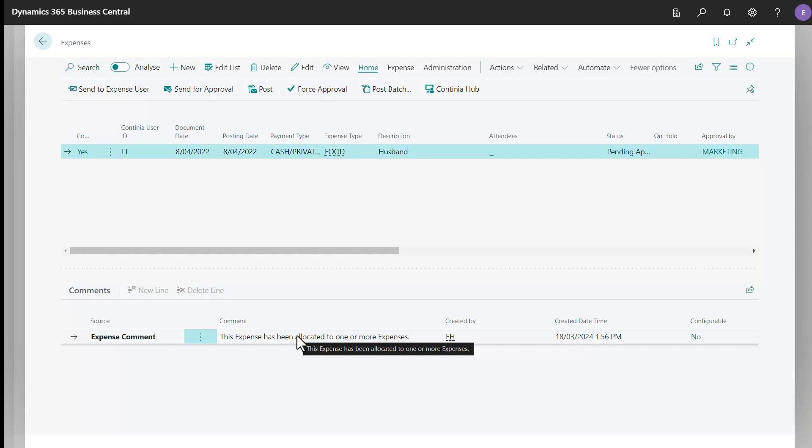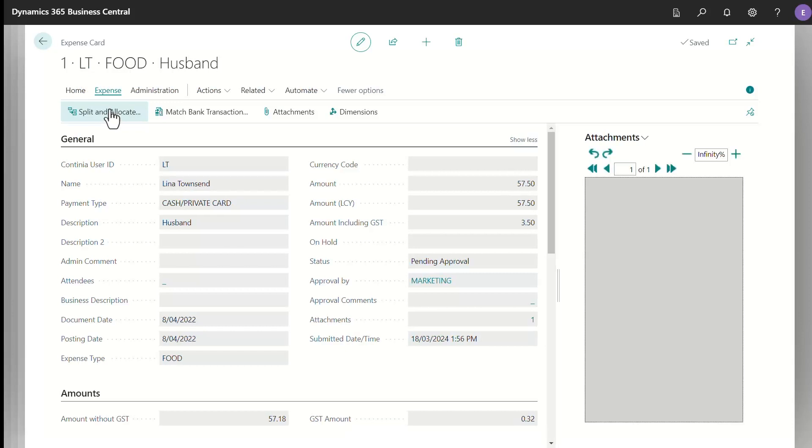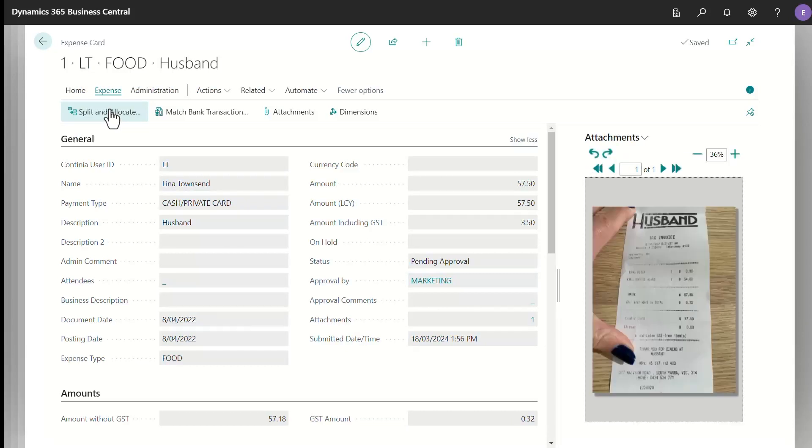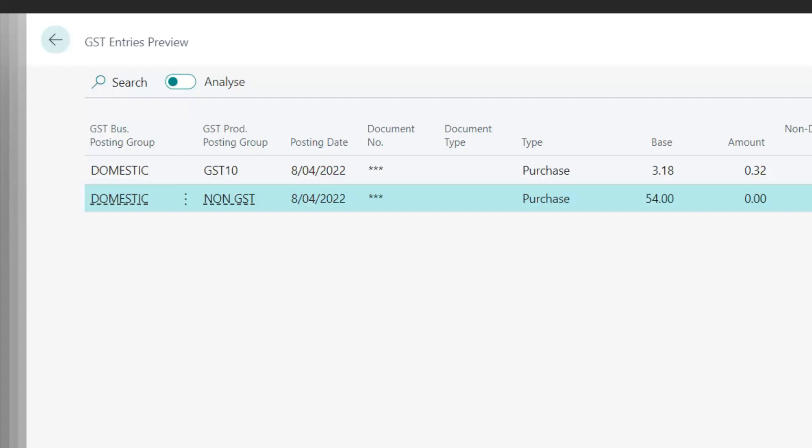The next time one of your Expense Users adds an Expense for the Food Expense Type, they can submit it in the exact same way as before. However, as the Expense Admin, you can see that the split and allocation are already completed, cutting out manual steps and reducing your risk of making errors.